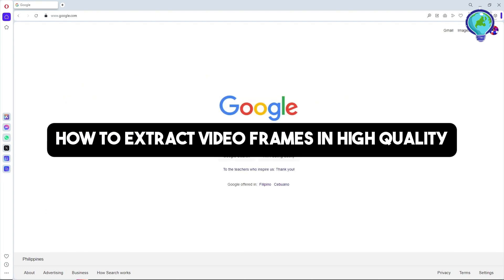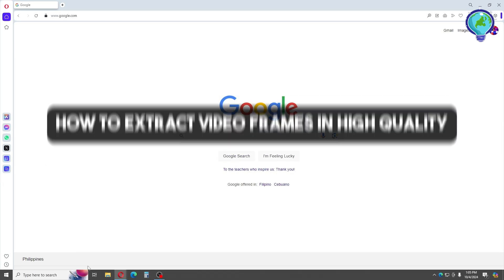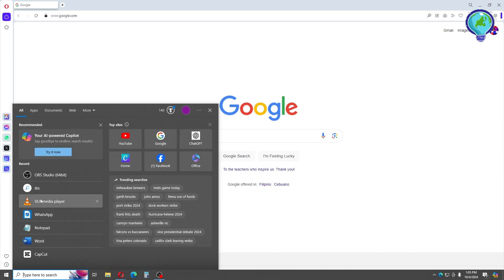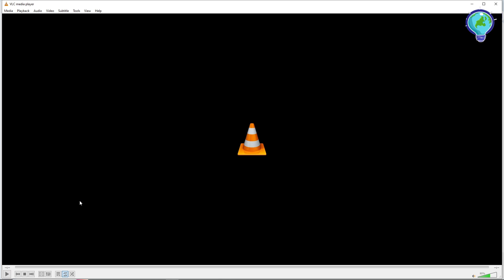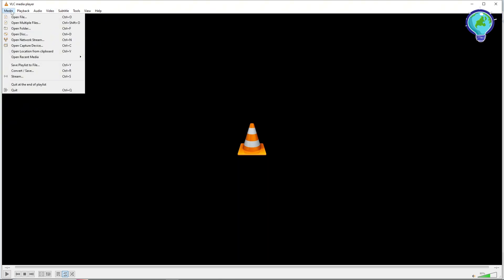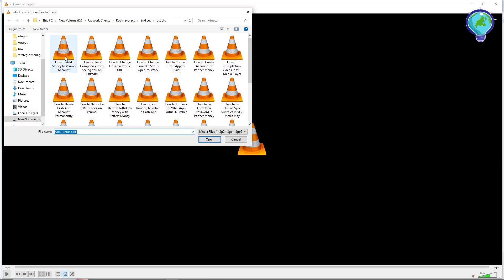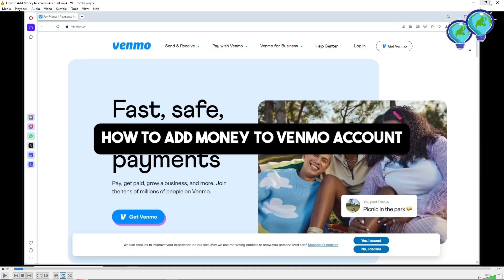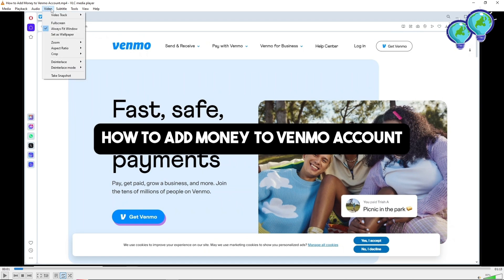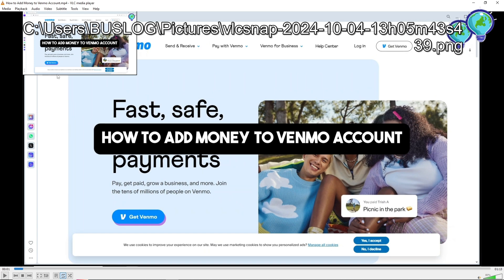Hey guys, welcome back to the channel. This is how to extract video frames in high quality. First, open up VLC Media Player, go to Media at the top left corner of the screen, select Open File, choose the file you want to take a frame from, then go to the Video menu at the top.